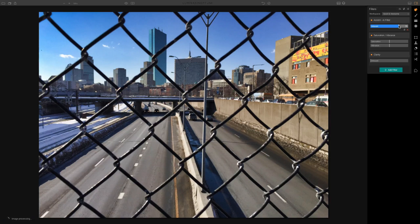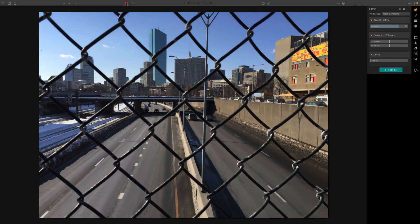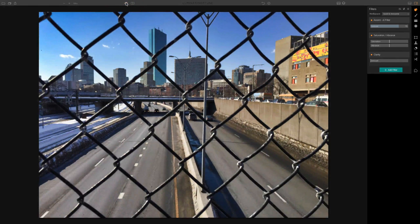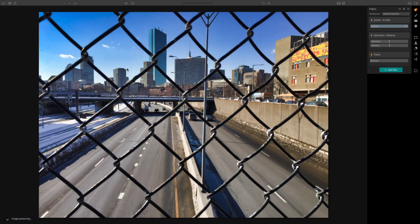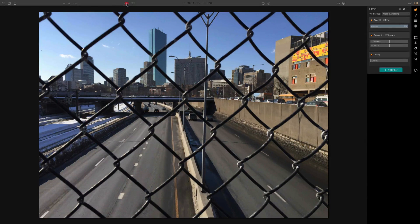Let me show you real quick. I'm going to add some Accent AI filter and go with about 75. Let's let this image process and look at the before and after. That was the before and there's the after — Luminar has made the sky bluer and whitened the snow a little bit. Let's boost it up to 100 and look at the before and after.